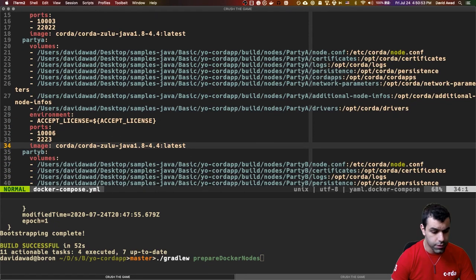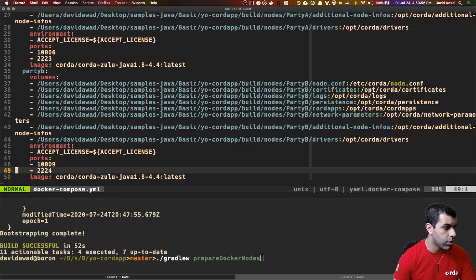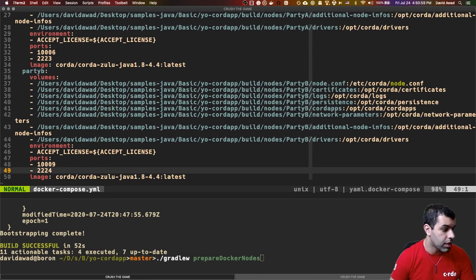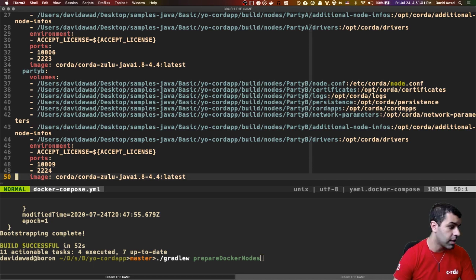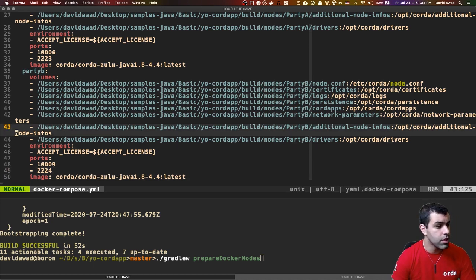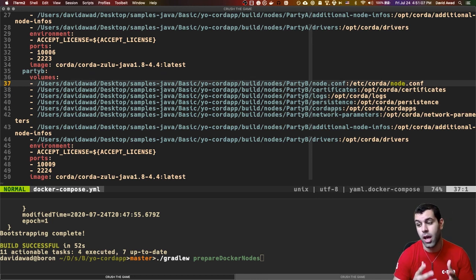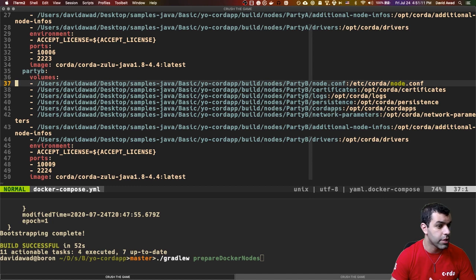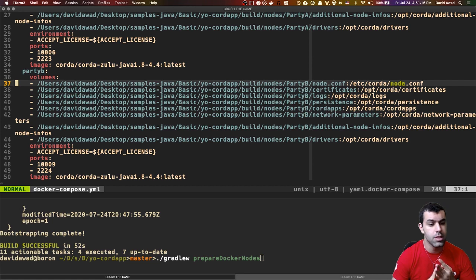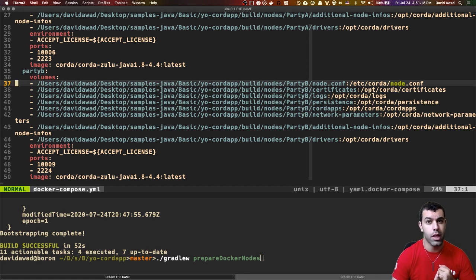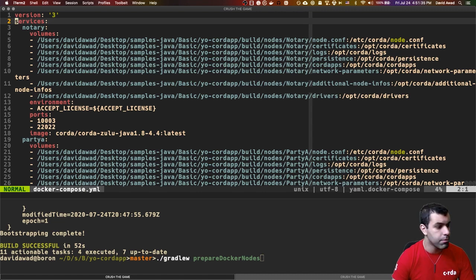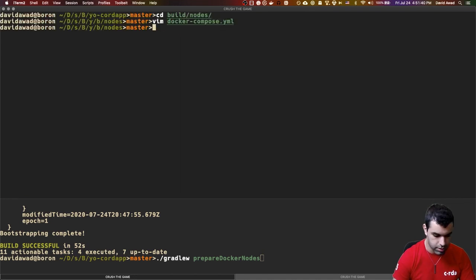And so each of these services, of course, has a lot of the things we created earlier. There is the ports for the peer-to-peer communication and the SSH specifies the image that we outlined earlier. And of course, here are all of the things you need to actually copy onto a node if you were going to run a distributed service on it. So you'd need things like the node configuration. You would need certificates. You'd need the persistence files. Of course, you'd want the cordapps themselves, which are just jar files.